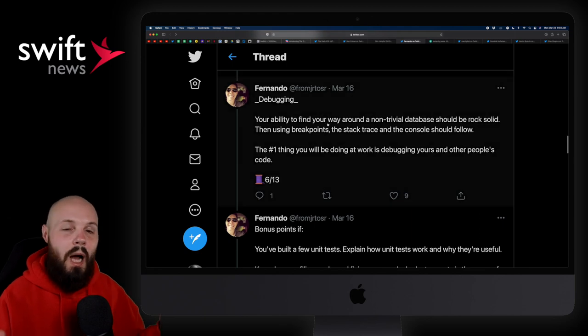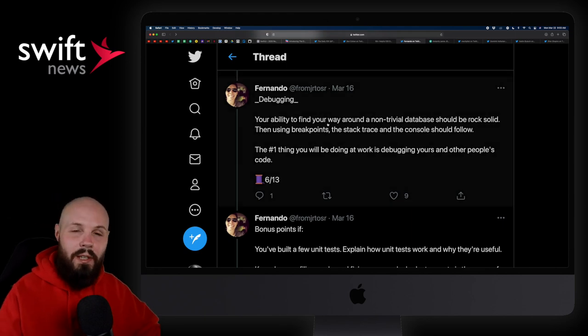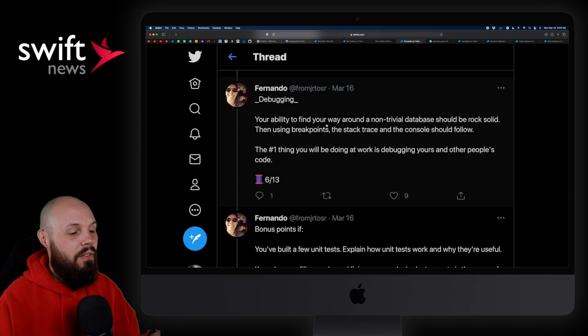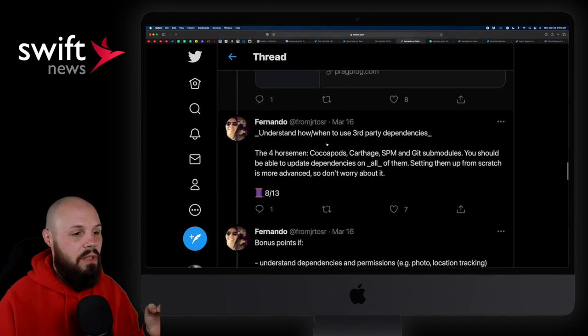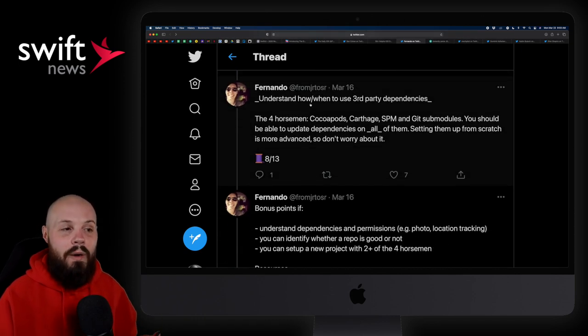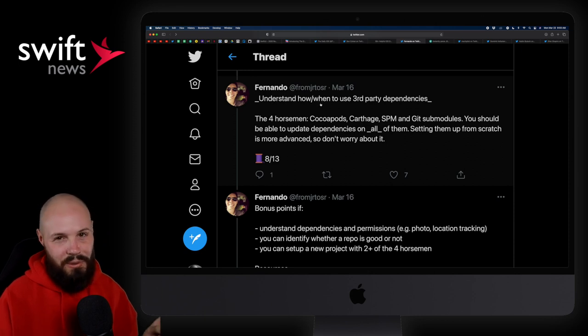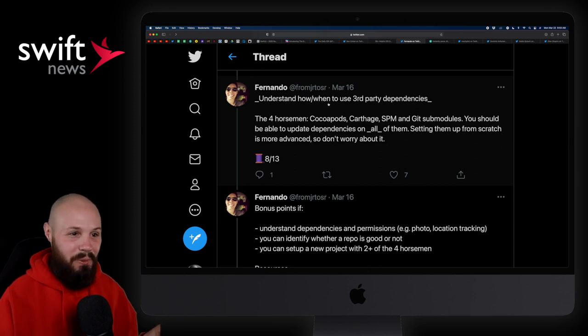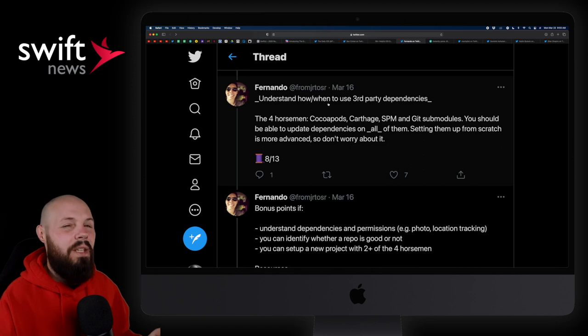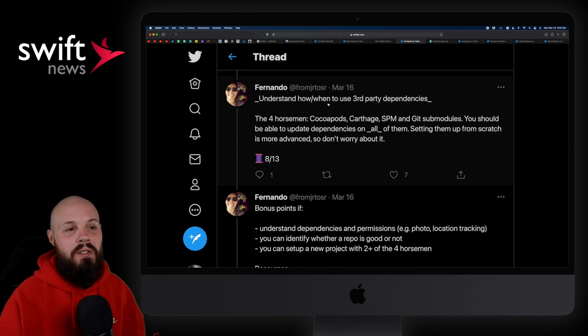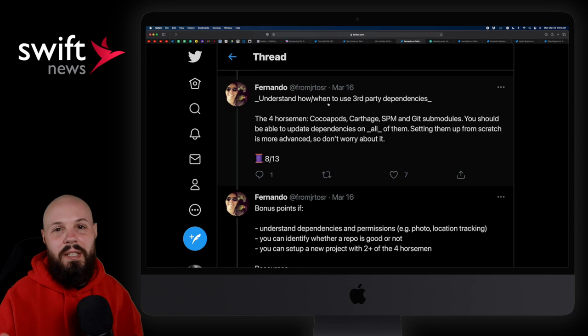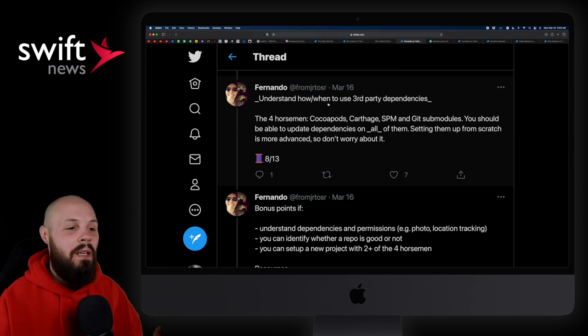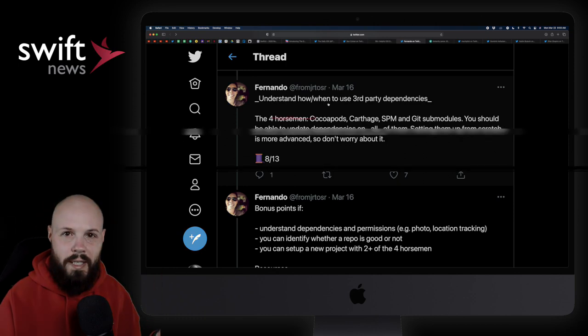Debugging, you should be able to hop into an existing code base and be able to navigate around, set breakpoints, debug. Anyway, Fernando just gives you a nice list of concepts, understanding how, and the key thing here, when to use third parties. I think that's the bigger thing. Don't rely on third parties too much. Knowing when to use them is a valuable skill. So, anyway, great thread on some topics that if you're kind of at that beginner stage and you're looking to take that next step, this is a great place to get some ideas on what to learn next.